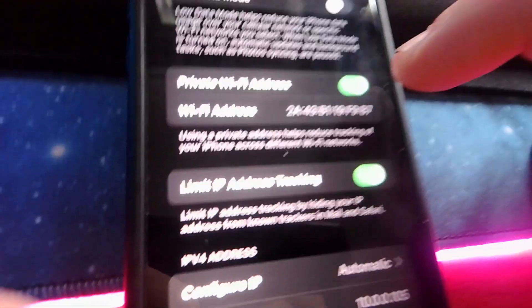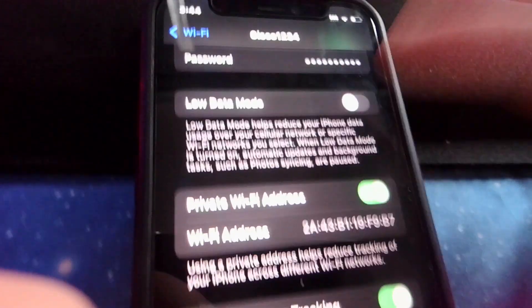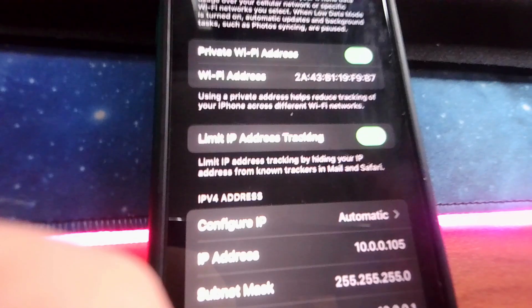Find 'Private Wi-Fi Address.' Whatever it's at — either green or gray — just turn it to the opposite of what it already is.